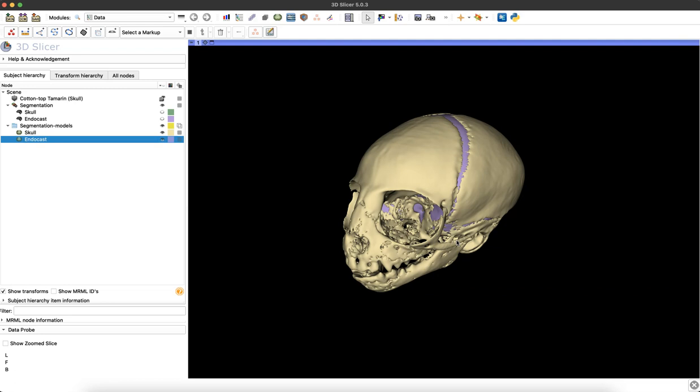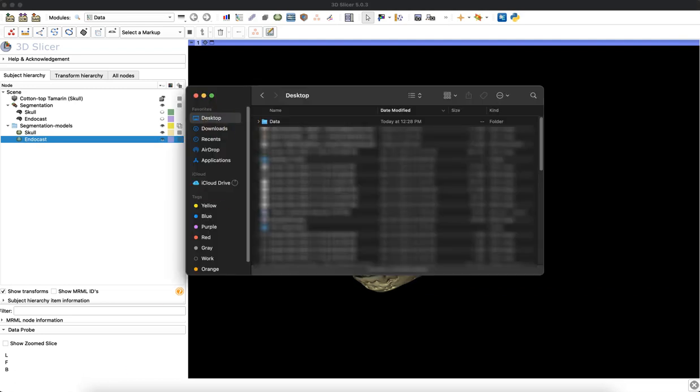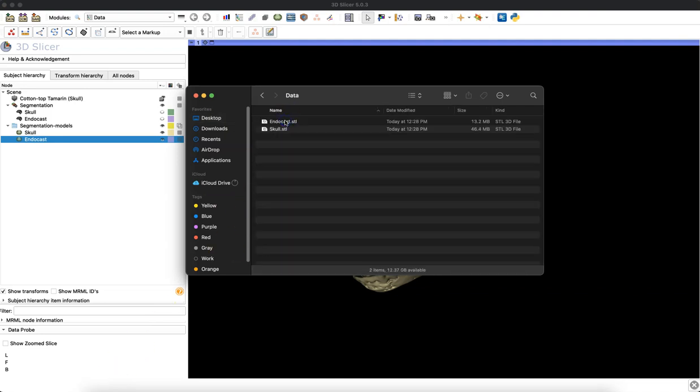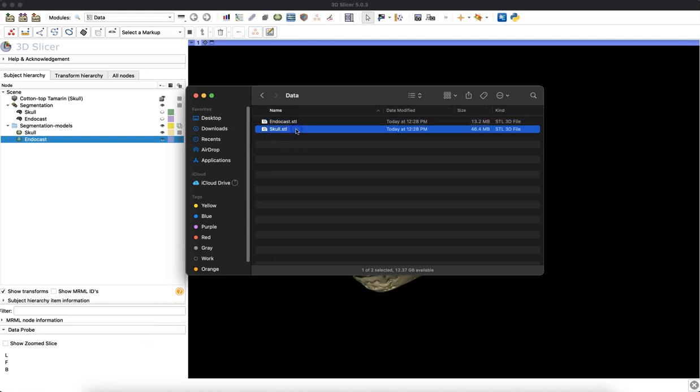And that's it. You've just saved your 3D models to your computer as STL files. To double-check that, I can just open up my finder window, and now on my desktop I have that data folder with an endocast and skull STL inside.